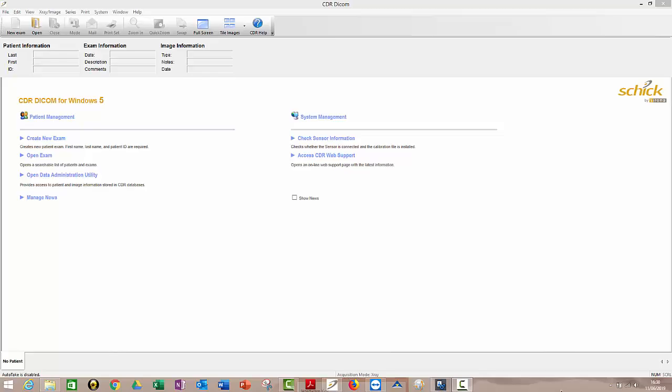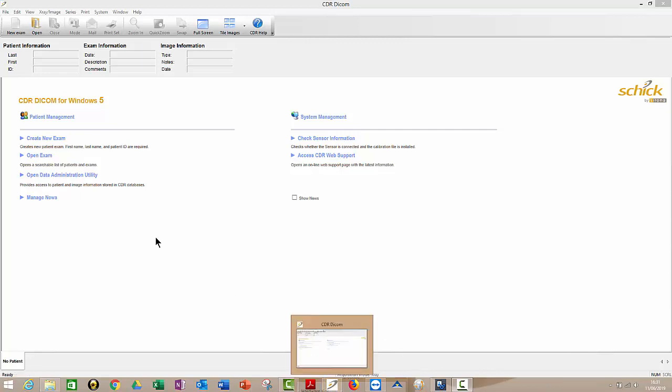This is Rain Leary from Clark Dental. It's a very short video to show vets how to use the Schick CDR software. So first thing you do is open up your Schick software. So here it is down here. So just open the software.